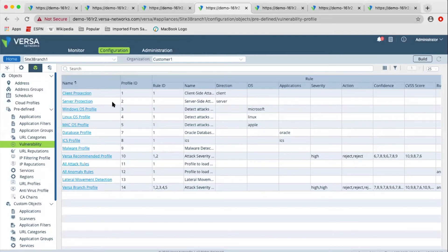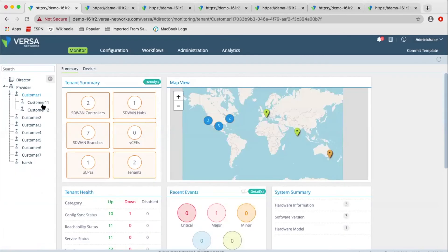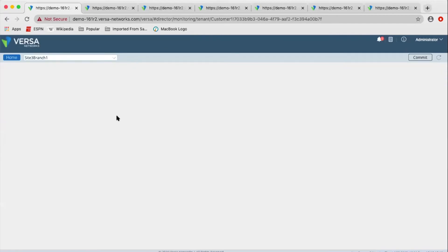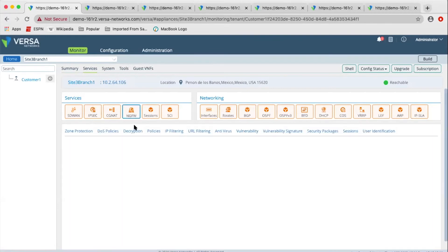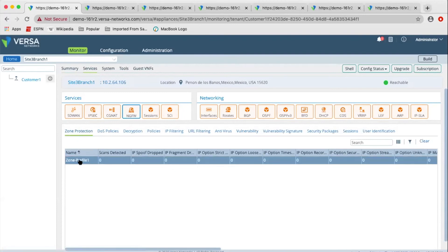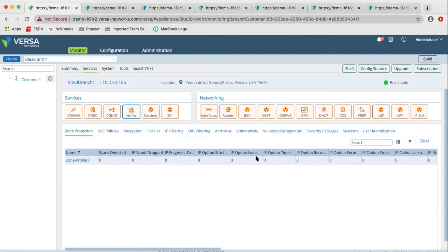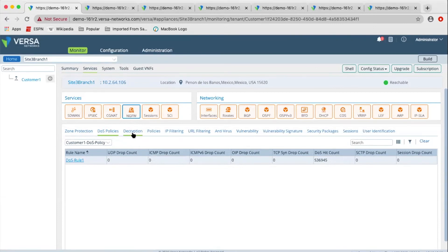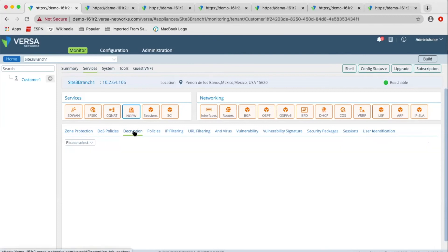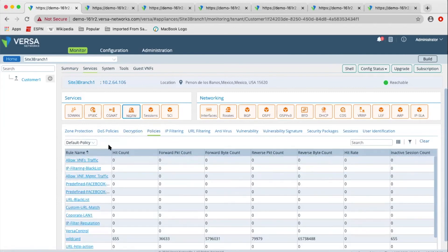Once you have configured all the policies and profiles of security configuration, you can both monitor and analyze. In the monitoring screen, when you go to devices you can select any device, and within the device you can select the services. We have next-gen firewall, and within it we have DOS protection. You can monitor in real time how DOS protection is being applied to the traffic. We also have decryption — you can monitor how the traffic is getting decrypted.